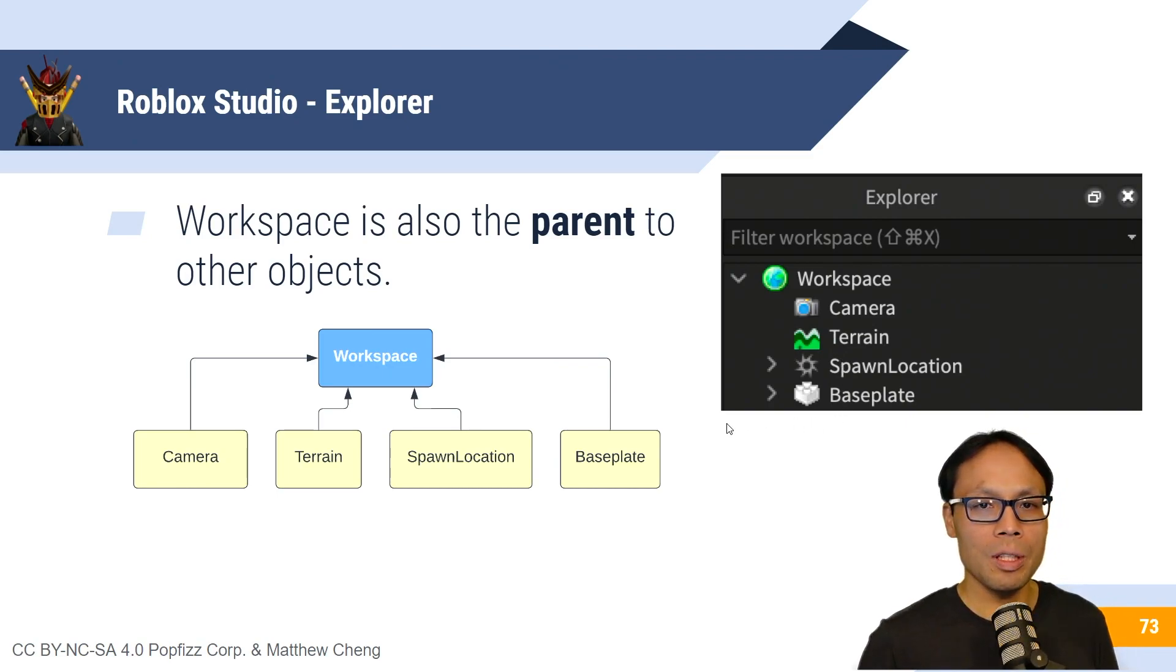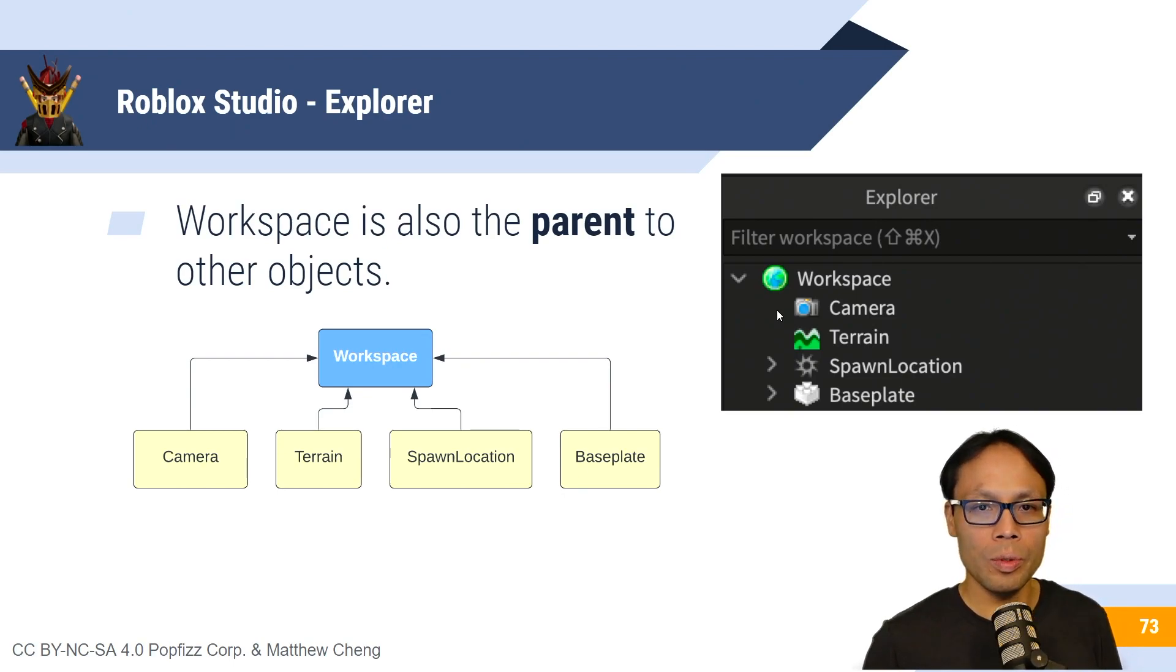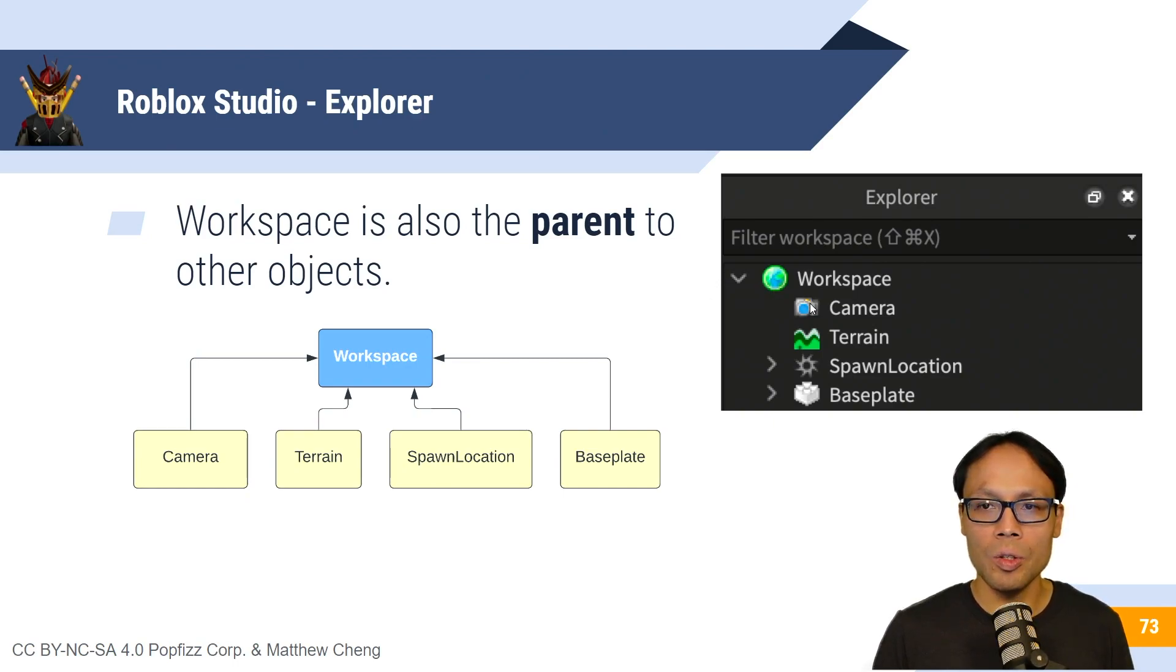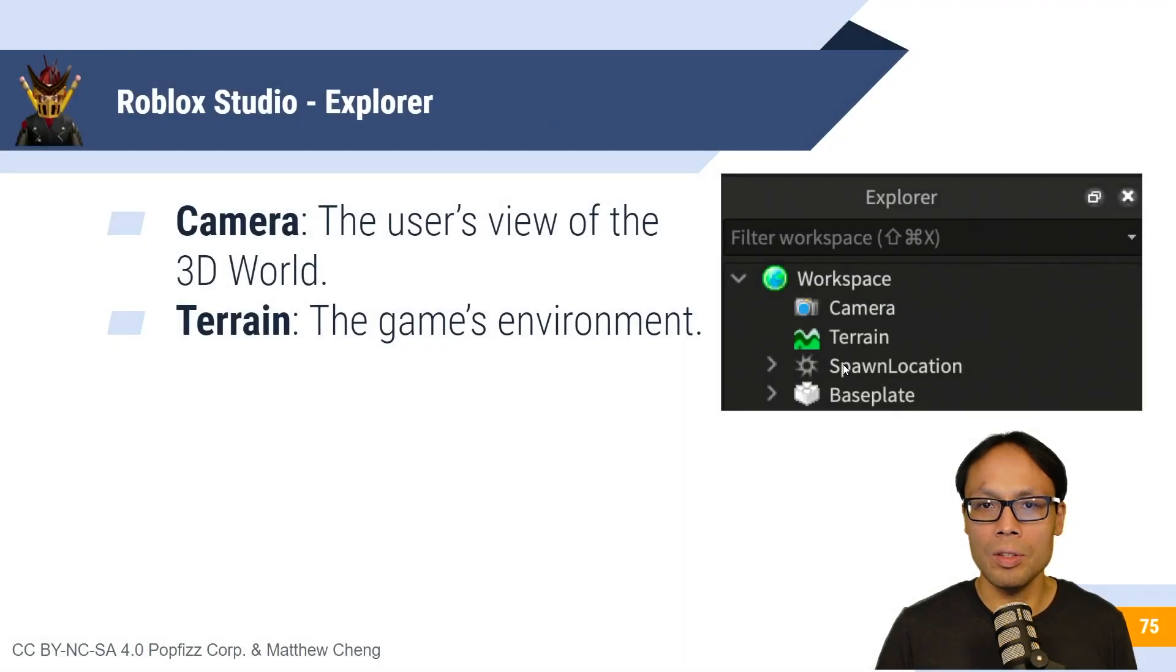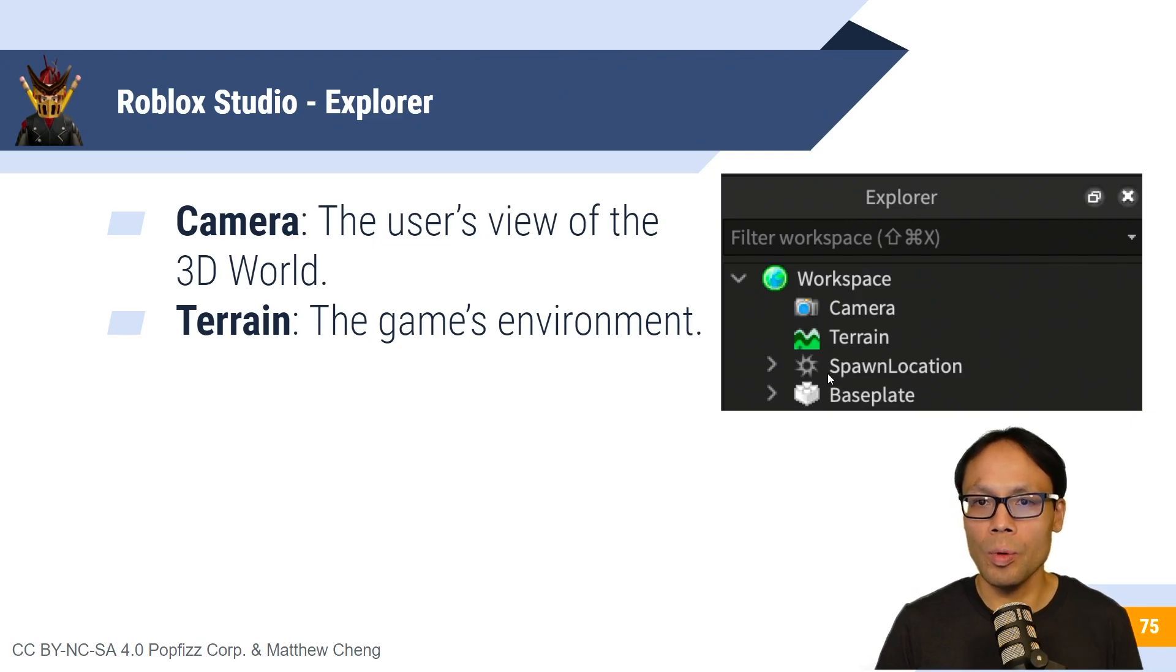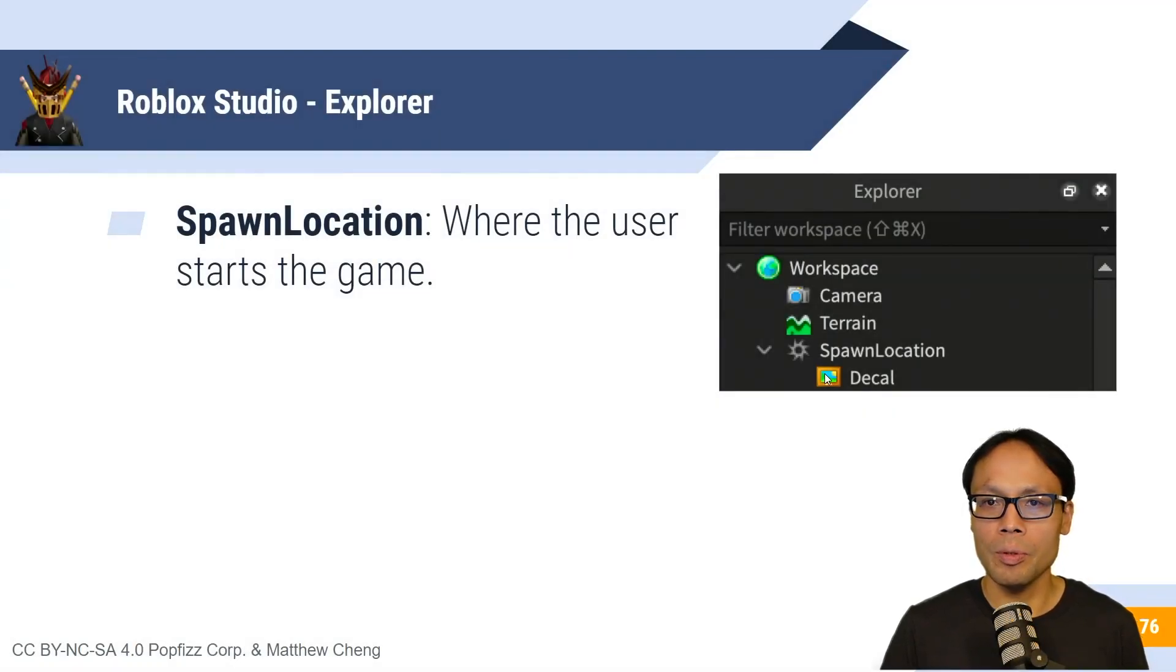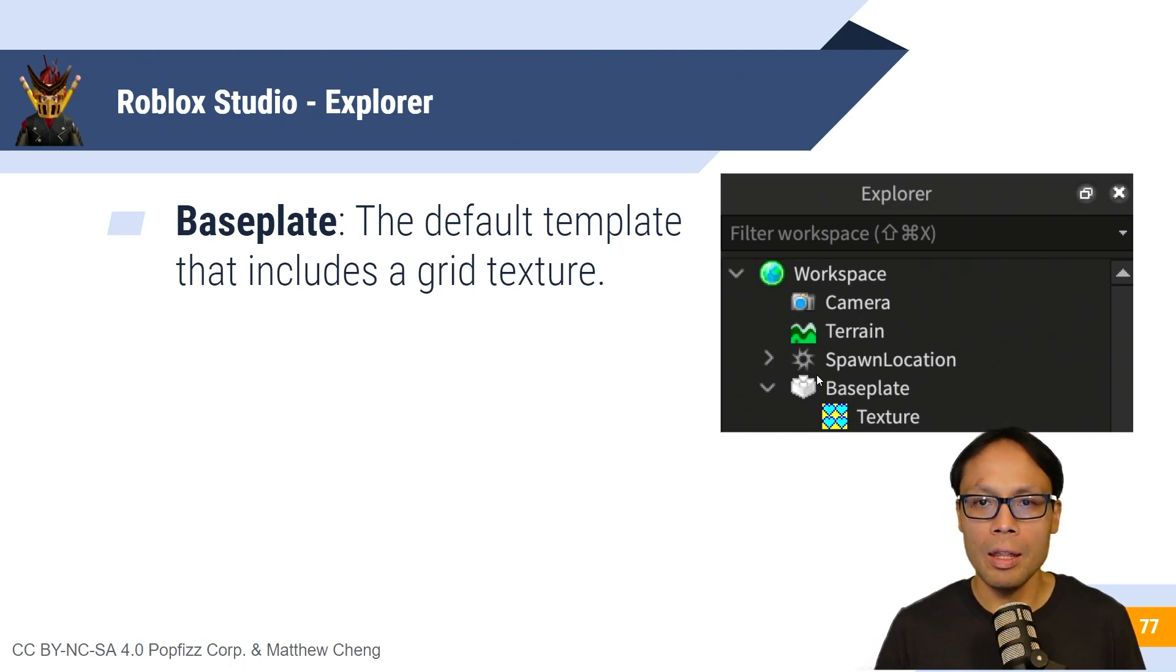So an object can be both a parent and a child. And the way to note which one is a parent and which one's a child is that the parents are indented to the left, and then the children are indented to the right. Now, the children of workspace are camera, terrain, spawn location, and base plate. And just to define them, the camera is the user's view of the 3D world. And terrain is the game's environment. Spawn location is where the user starts their game. And the base plate is the default template that we are working with currently, and that includes the grid texture.